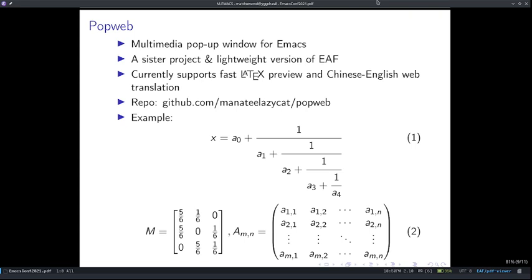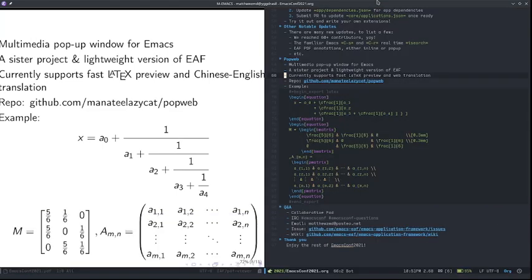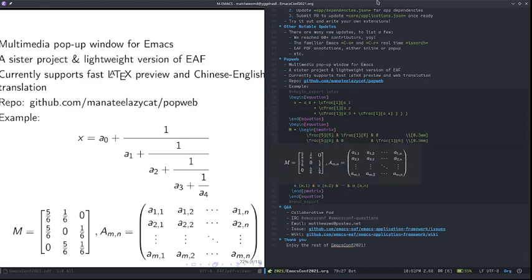Finally, let's talk about PopWeb. PopWeb is a very new project that started about two weeks ago, focusing particularly on multimedia pop-up functionality in Emacs. PopWeb is considered a sister project and lightweight version of EAF — they share a very similar design and some code, and are maintained by the same people: me and ManatiLazyCat. Here's a quick demo to see the responsiveness of its preview. These are the LaTeX previews.